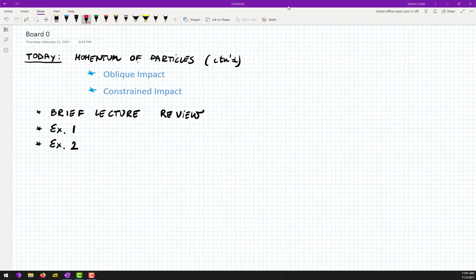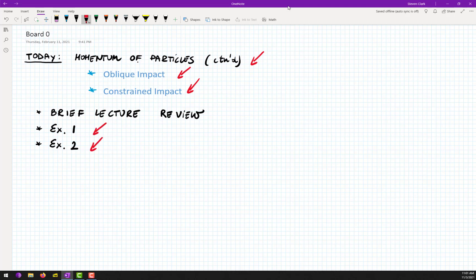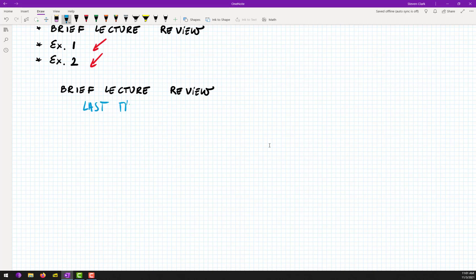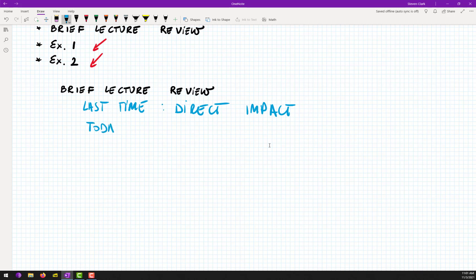Hello everybody, welcome back to Discussion Dynamics. Today we will continue momentum of particles, and we will focus on oblique impact and constrained impact, and then we'll do two examples. So last time we covered direct impact, and today we cover oblique impact.